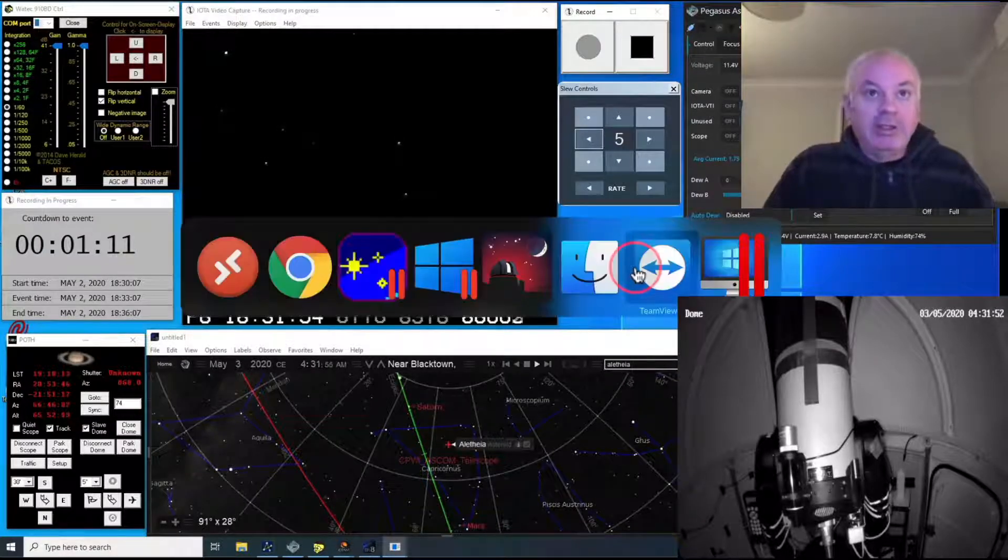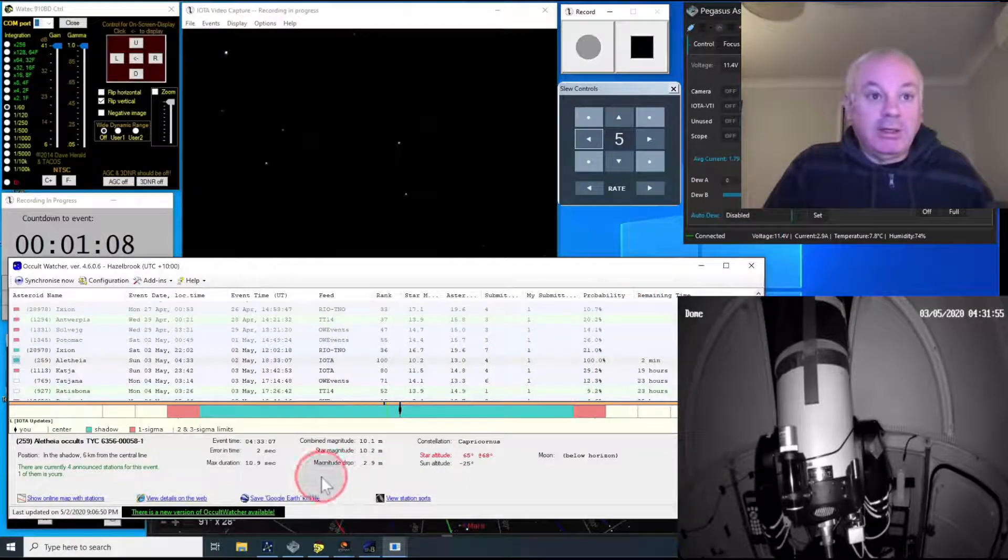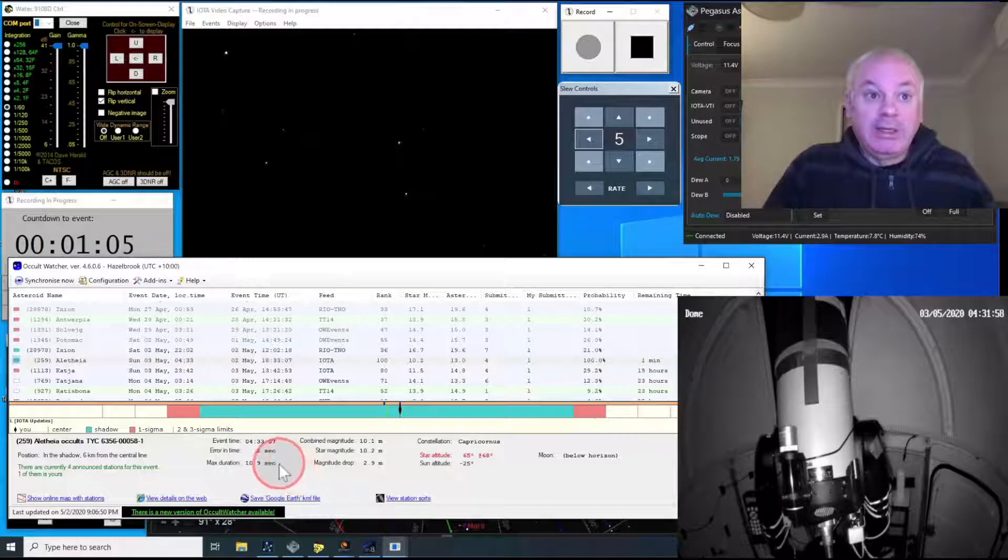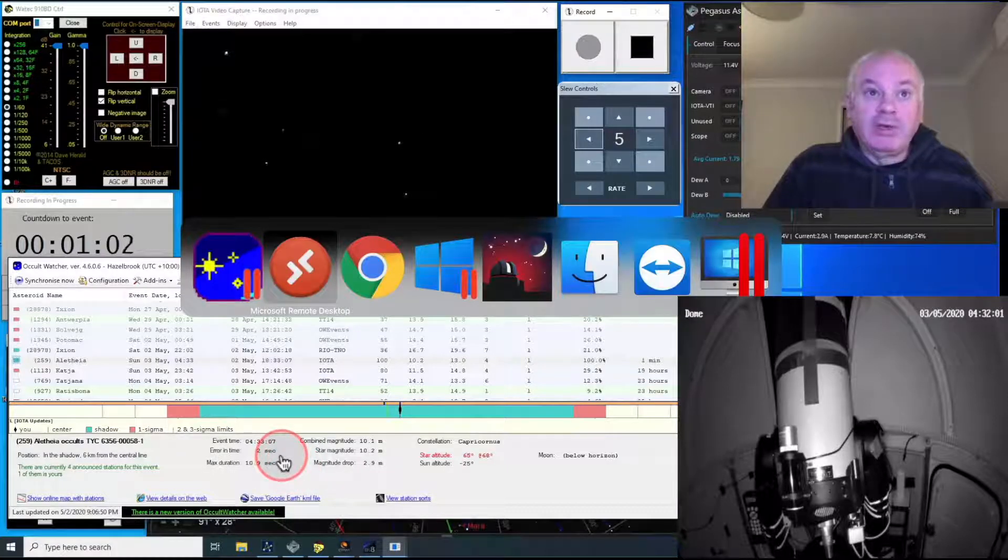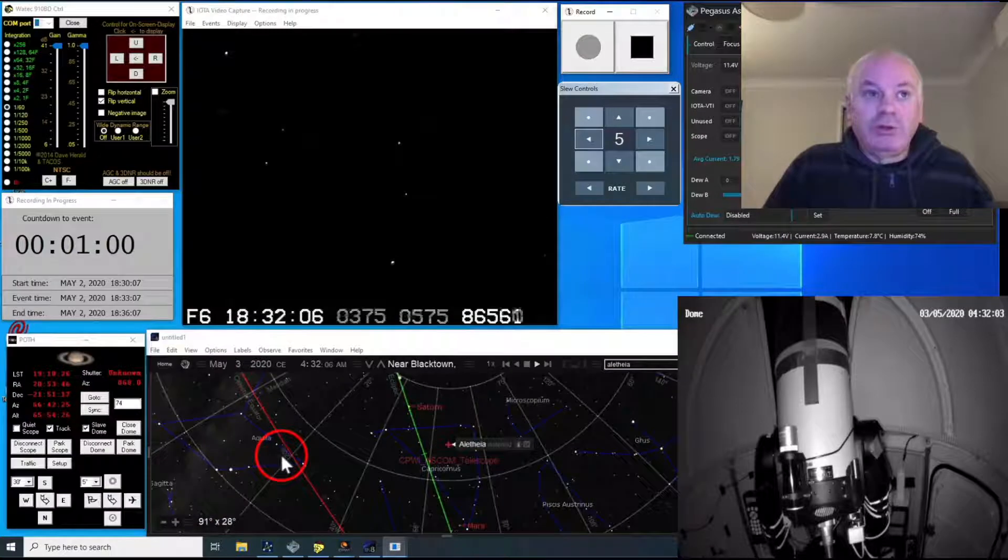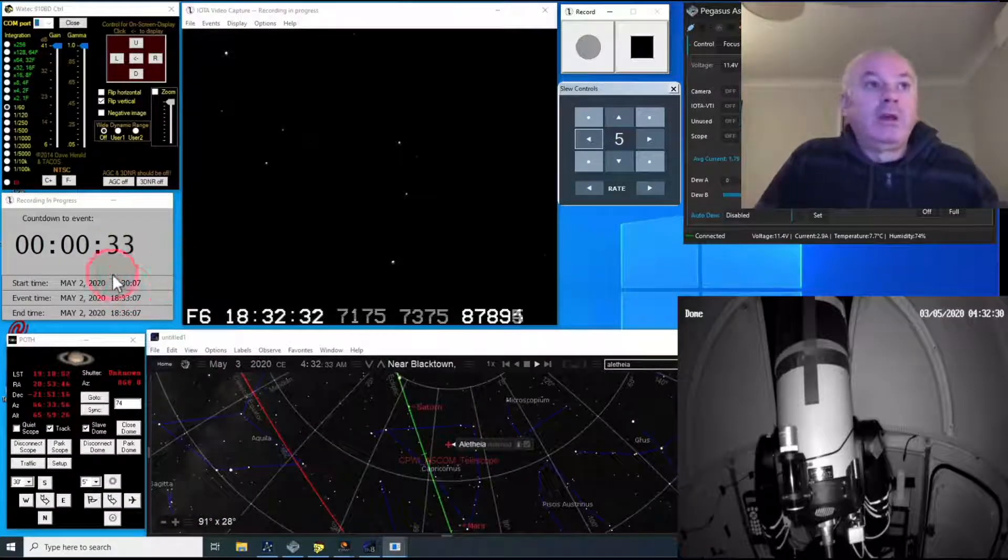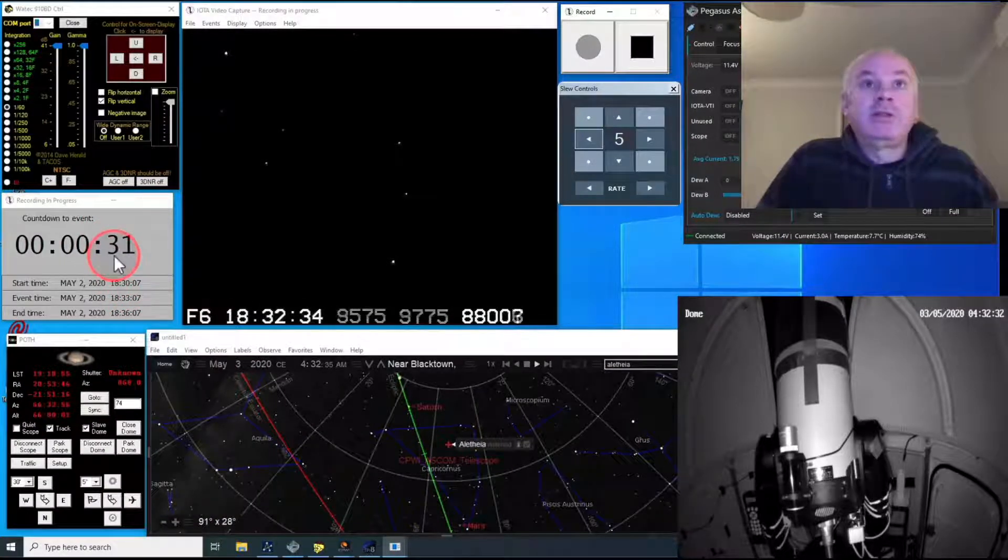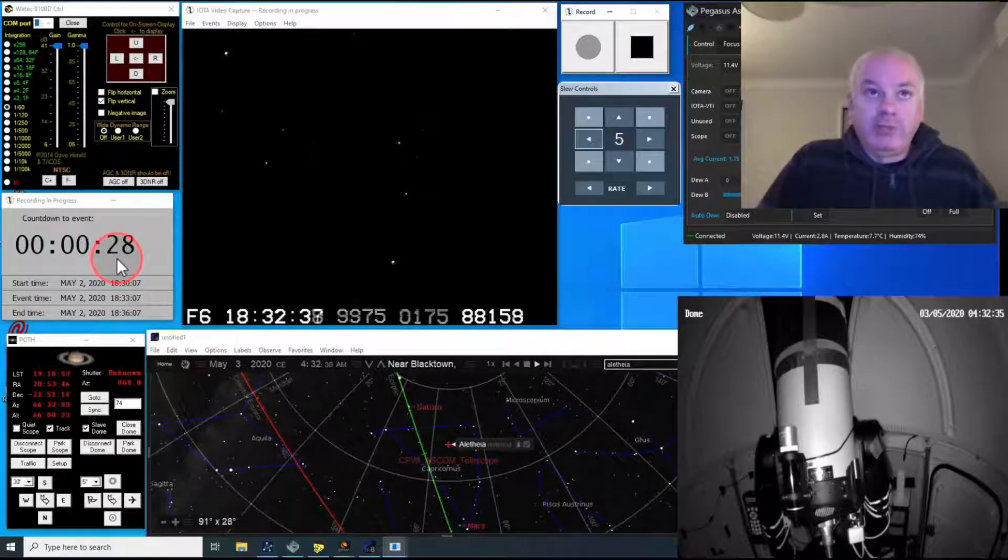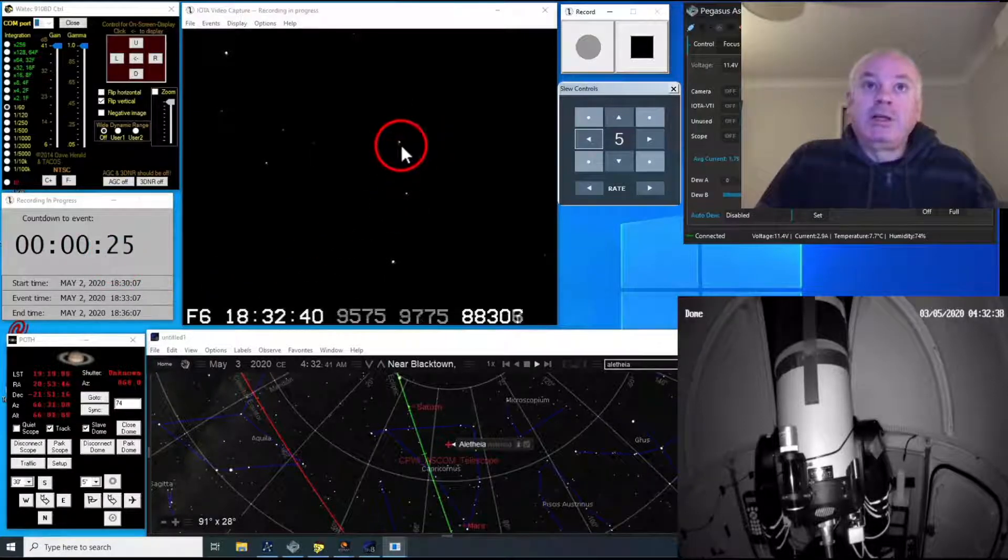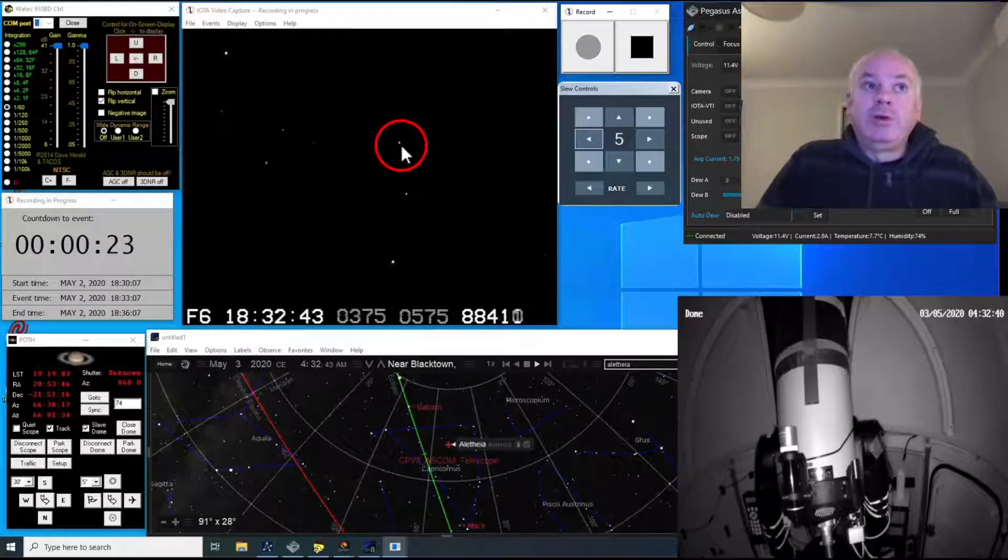Let me check just the details. Okay, maximum 10.9 seconds and error of 2 seconds. That's fairly certain. Okay, here's the countdown to the event. That's the countdown to the central time, I believe. And we're watching this star. Here we go.